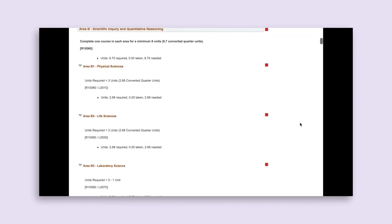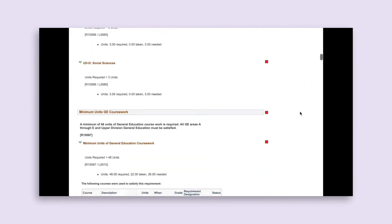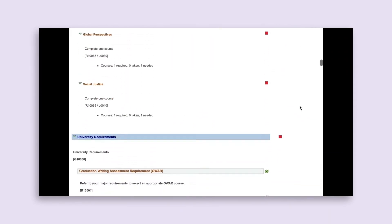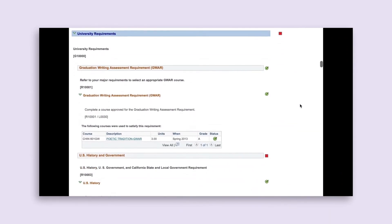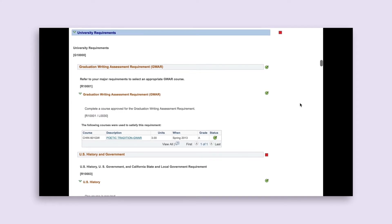If you scroll all the way down to the next section, you get to University Requirements. This section will cover a broad range of requirements including your writing requirement for graduation, your U.S. History and U.S. and California Government requirements, GPA requirements, and specific unit requirements — all of which you'll have to satisfy to earn your degree.